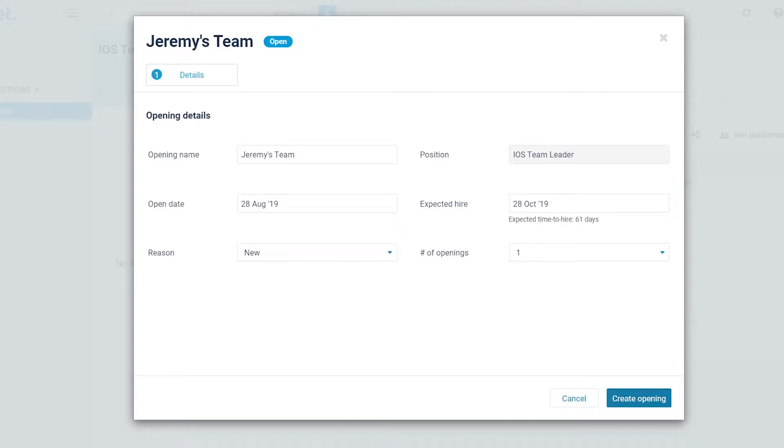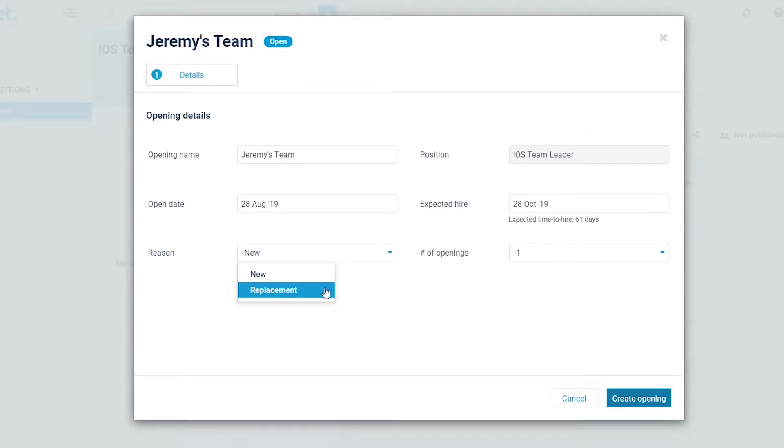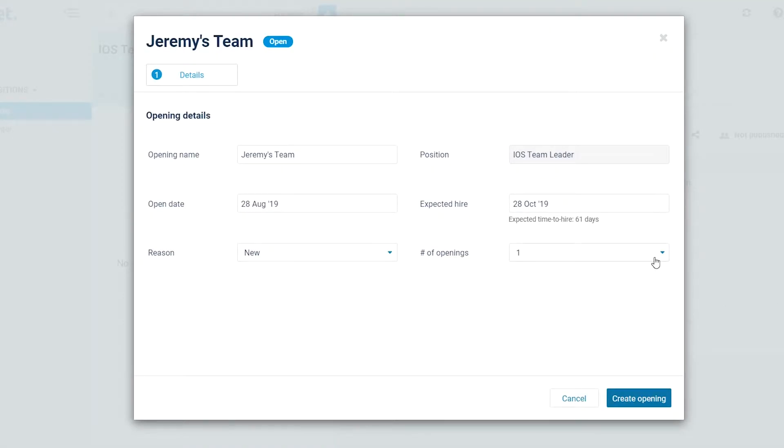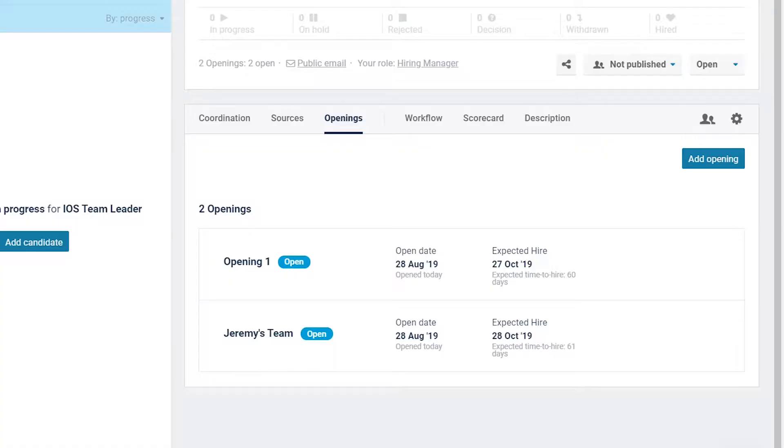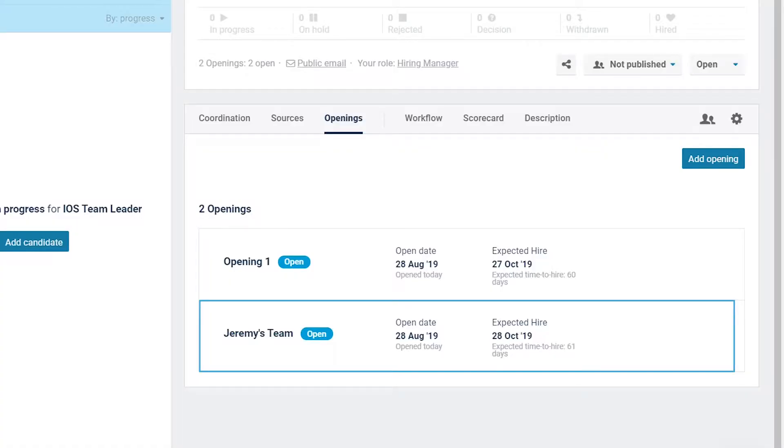From the drop-down menu, select the reason for creating the opening, such as new hire or replacement. To create up to five identical openings in one process, you can select the number of openings you want to create. Click on create opening. In this example, a new opening Jeremy's team was created with an open status.